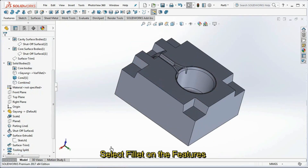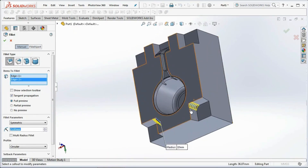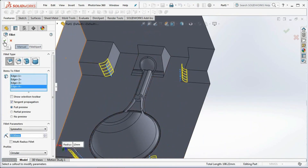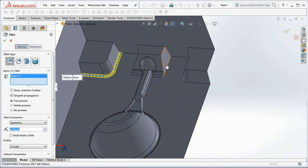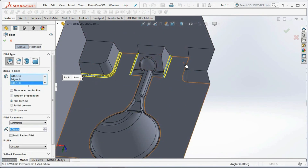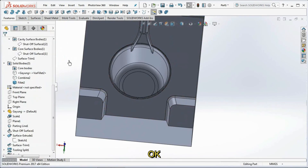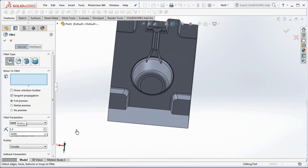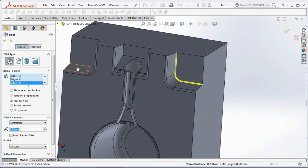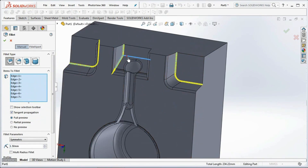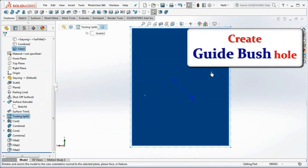Hide core bodies. Select Fillet on the features toolbar. Set the radius at 15 mm and select items to fillet. Next, set the radius at 4 mm and select items to fillet. Next, set the radius at 5 mm, then set the radius at 1.5 mm and select items to fillet.